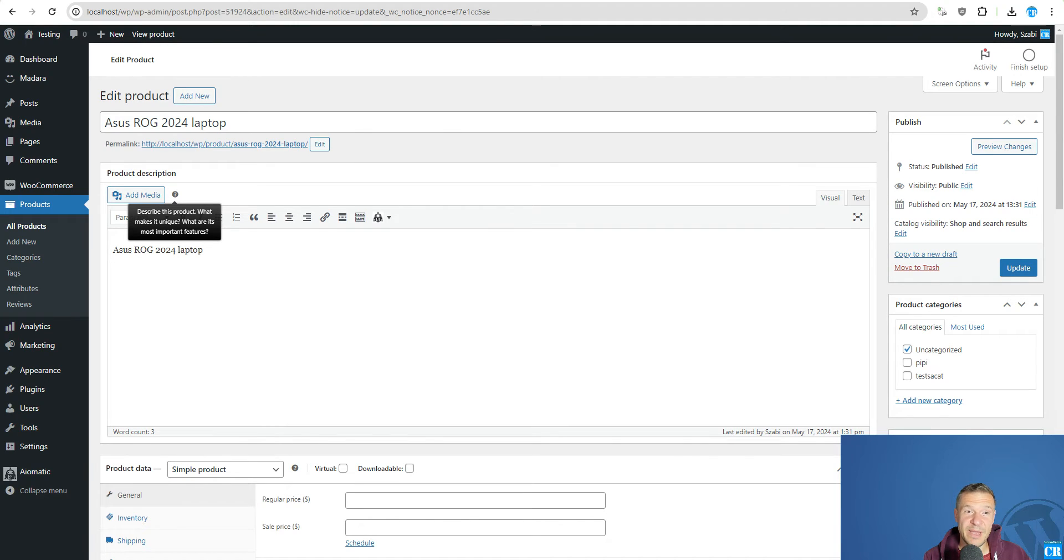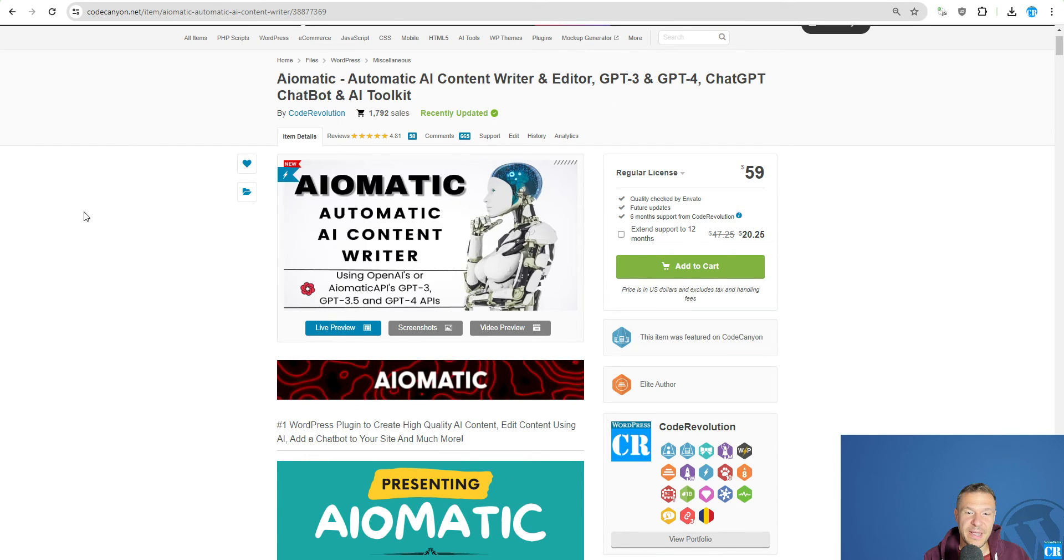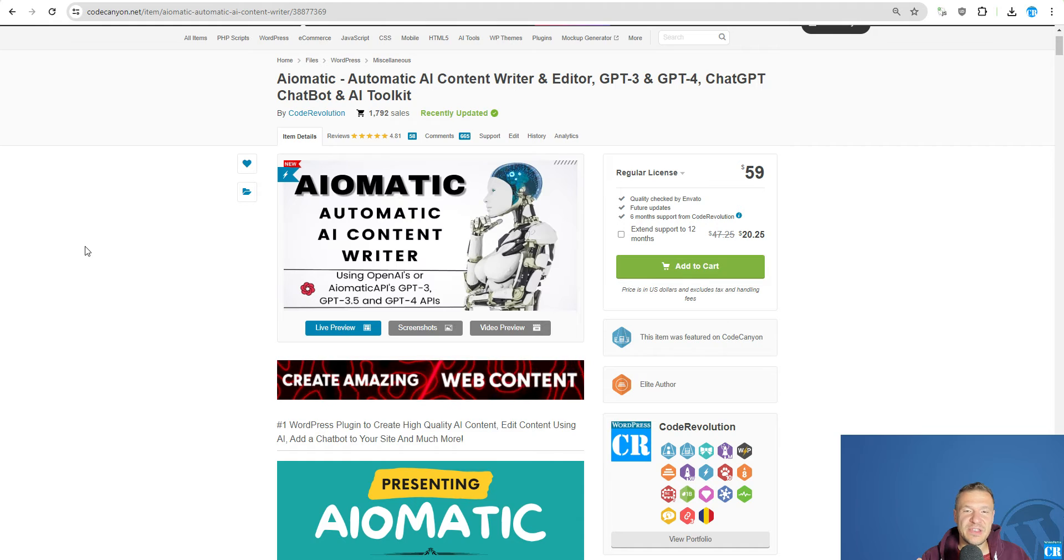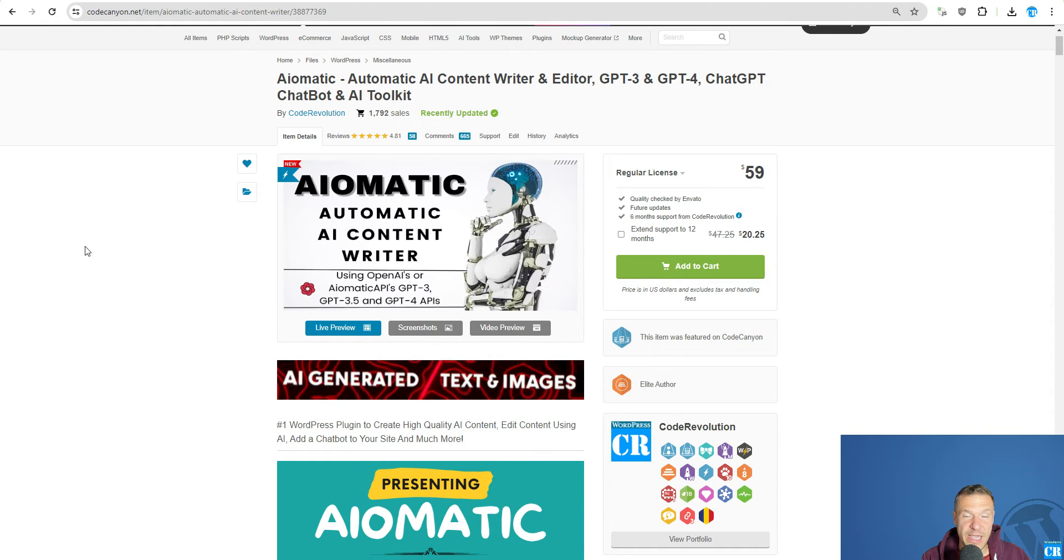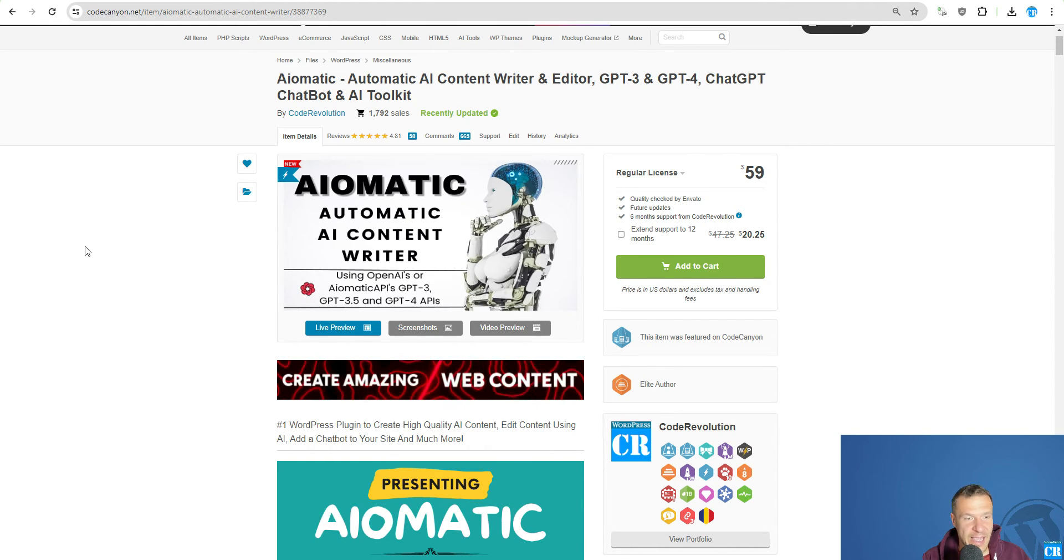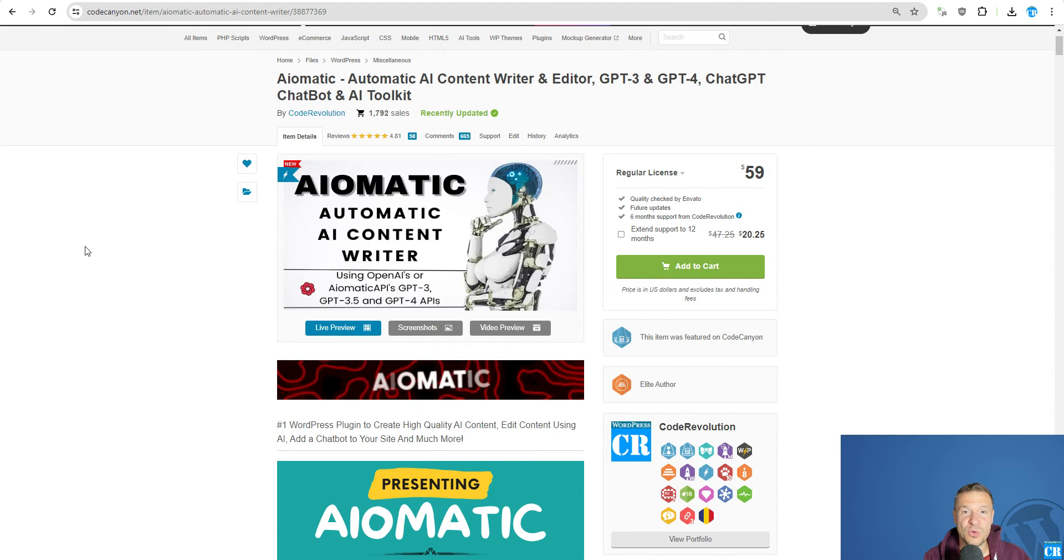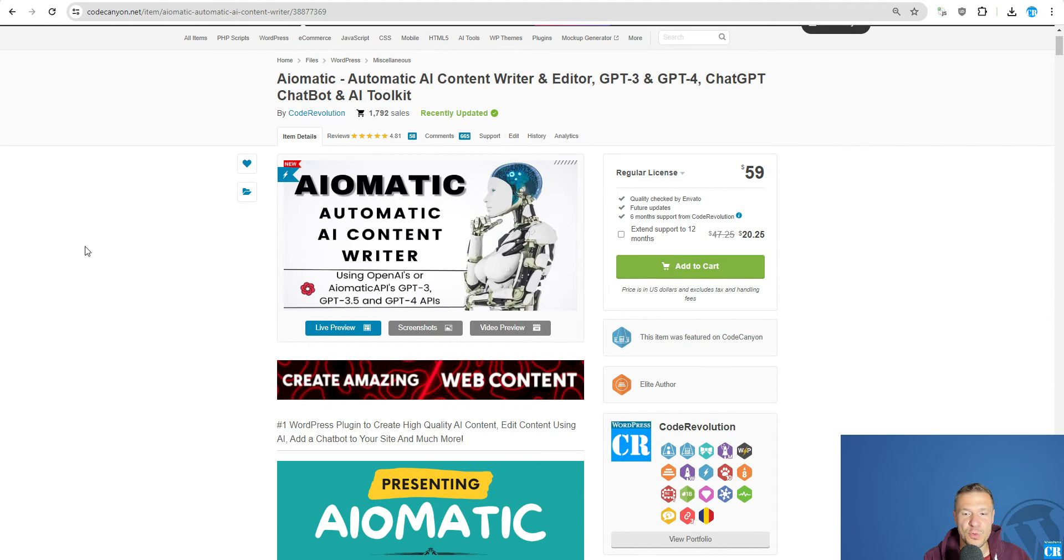Hey guys and welcome back to a new video on this channel. So I want to show you the latest functionality which was added to AEMATIC because you guys asked me to add the ability to create product reviews for WooCommerce products.